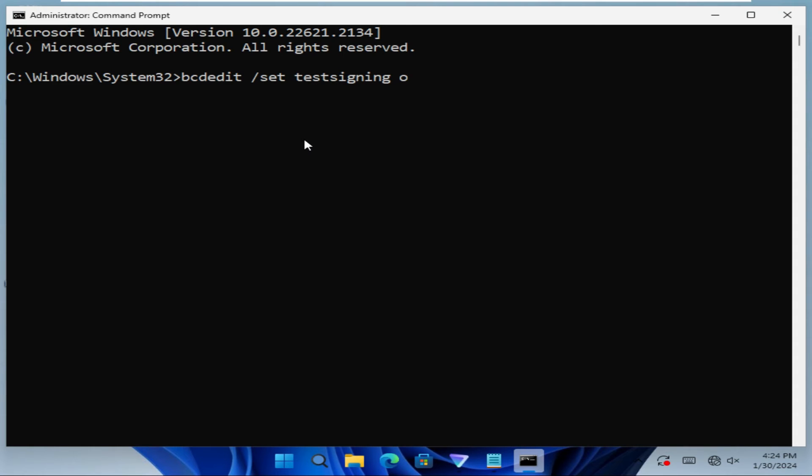Now type bcdedit /set testsigning off. I will give this command in the description so that you can use it from the description.